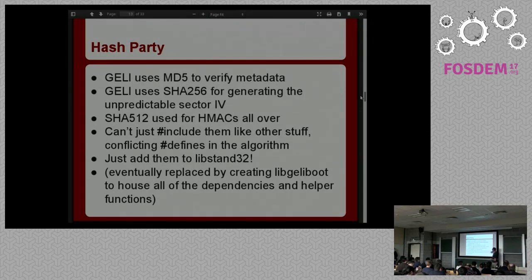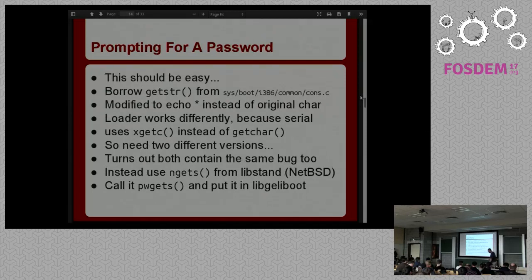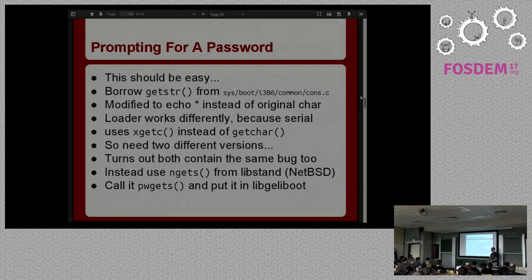Then I had to prompt the user for the password. When I was first writing this I just hard-coded 'testpass' as the password in the boot code and created encrypted disks with that password until I got it to work. But then I needed to support actual passphrases. I thought it shouldn't be that hard to ask for a password, right? So I went into the common console code and got the getstr function, which lets you get text from the console, and changed it so instead of echoing back characters it would echo back a star.